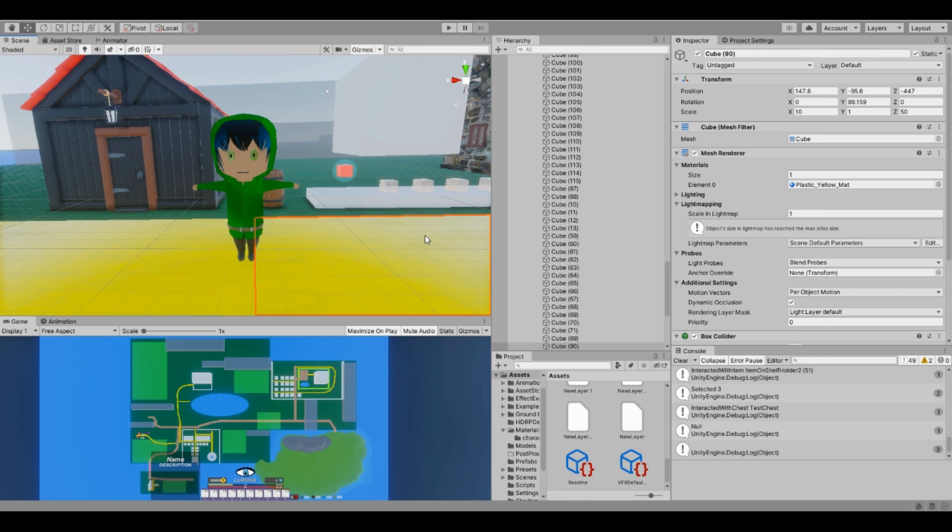Hey guys and welcome to another devlog. The game changed a little bit from last time.